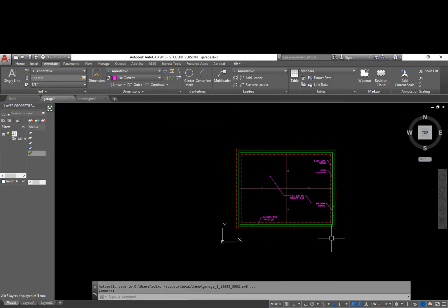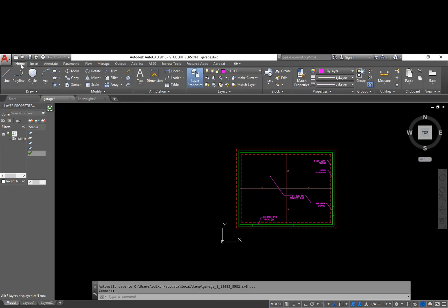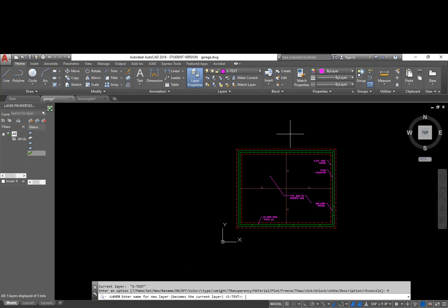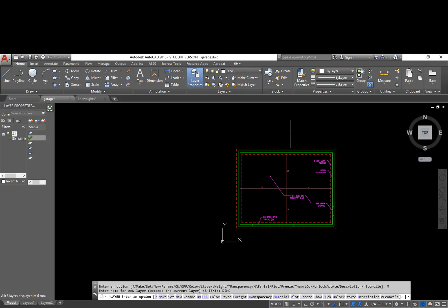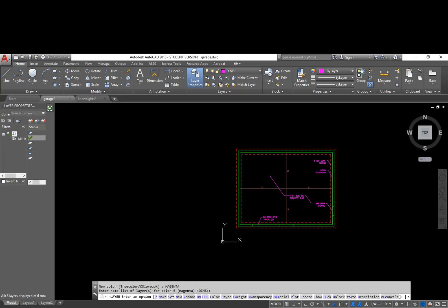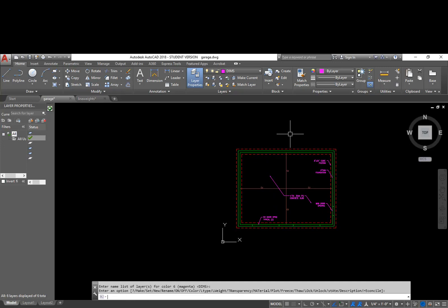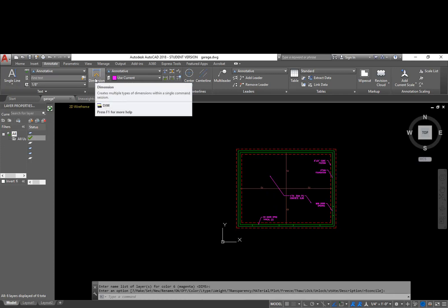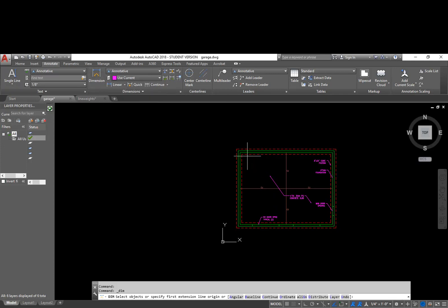So even though I set up the colors, I don't want to be drawing my dimensions on my text layer. I want to make a new layer. And I'm just going to call it dims and I'll make it color magenta. So now I have a layer called dims magenta. So to actually start using the dimensions, I go back to my annotate tab and I can choose this dimension here.